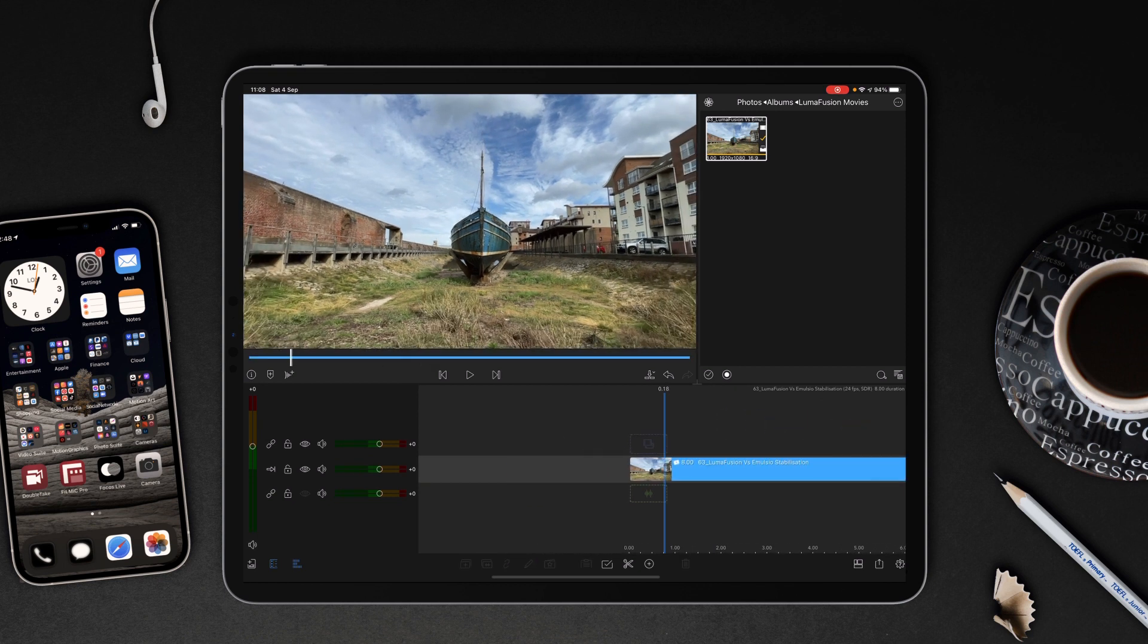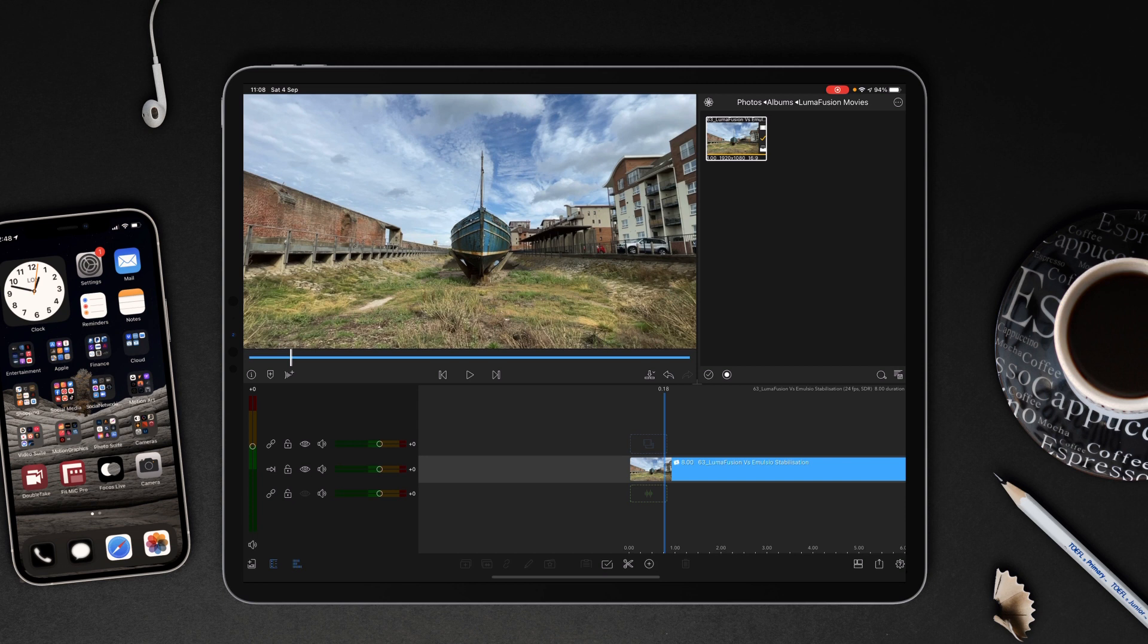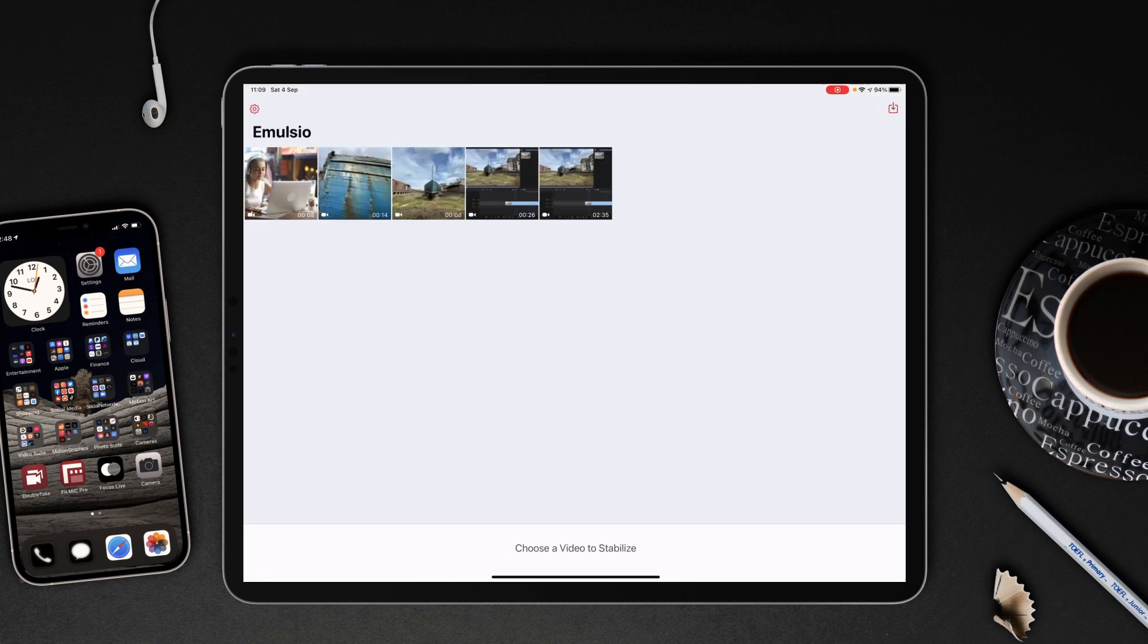Now we're going to take a look at what Emulsio can do and also Node Video, and then we will compare these back in this project timeline.